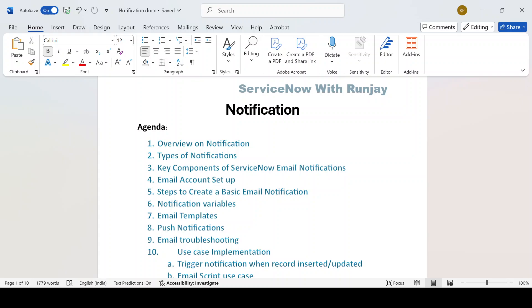Hello guys, welcome back to my YouTube channel. My name is Runjay Patel. In this video and upcoming videos, I'll be discussing about notifications — how we can trigger a notification, which all places we can trigger a notification, and how we can create a notification in ServiceNow.